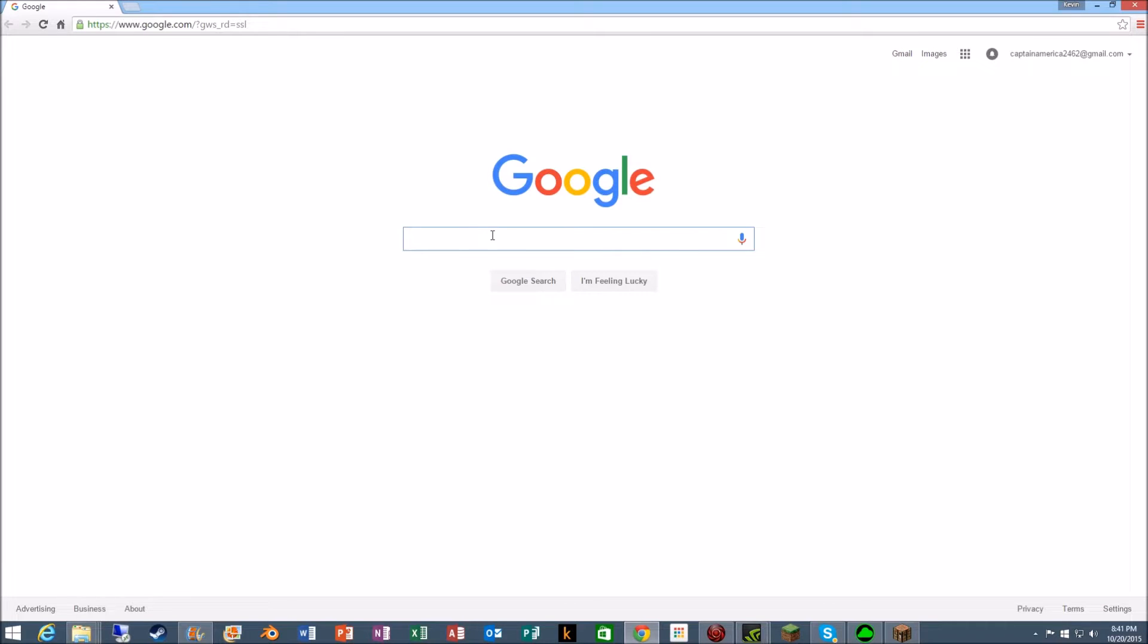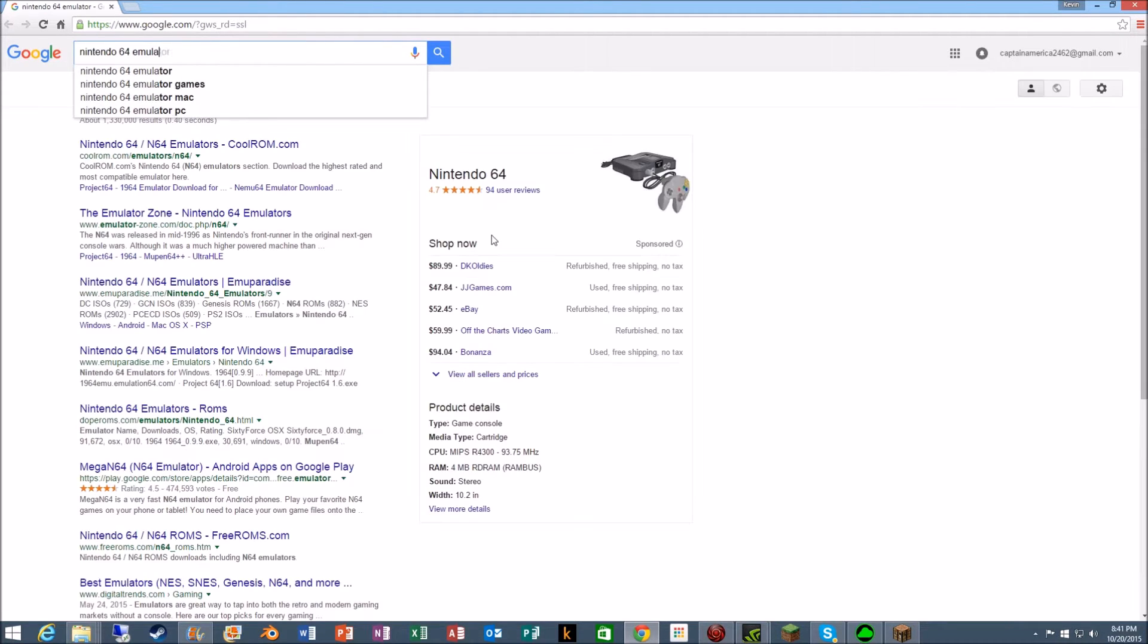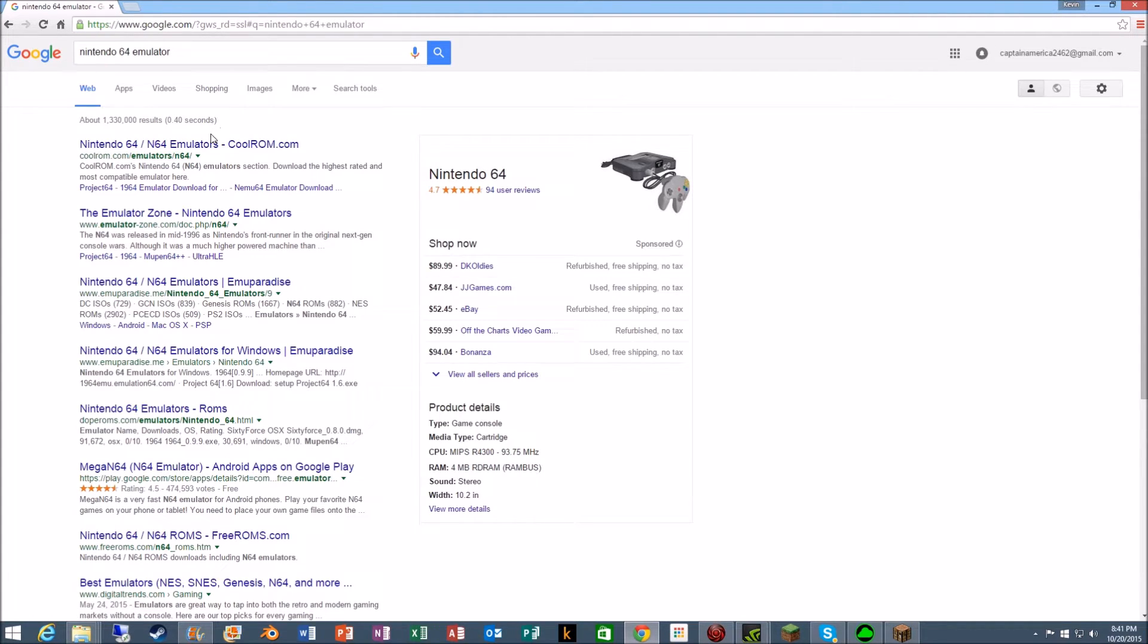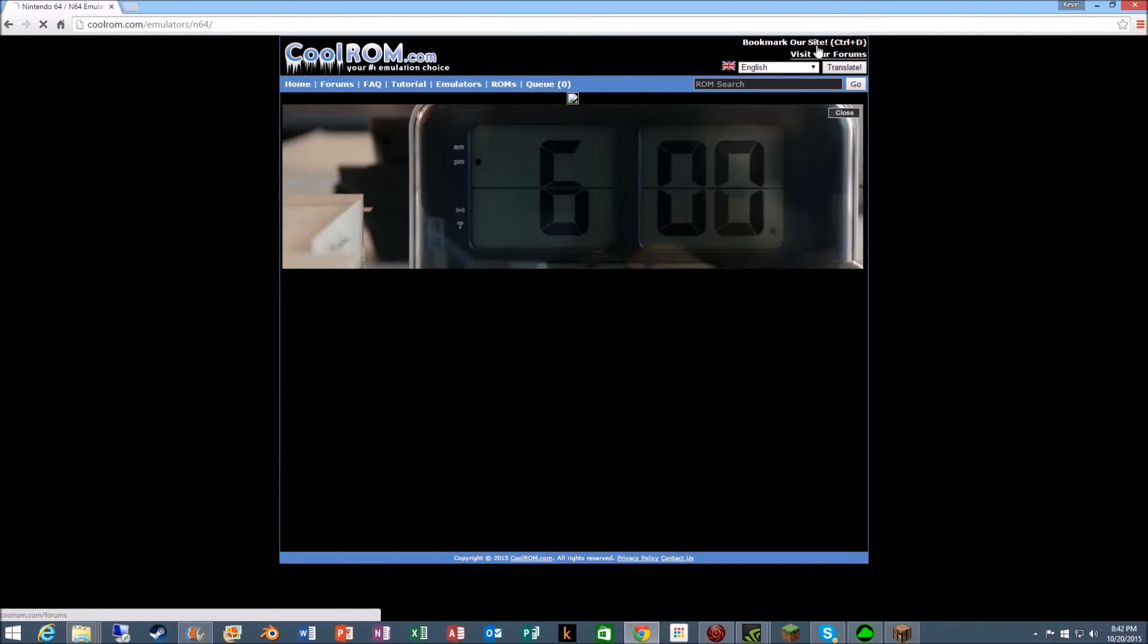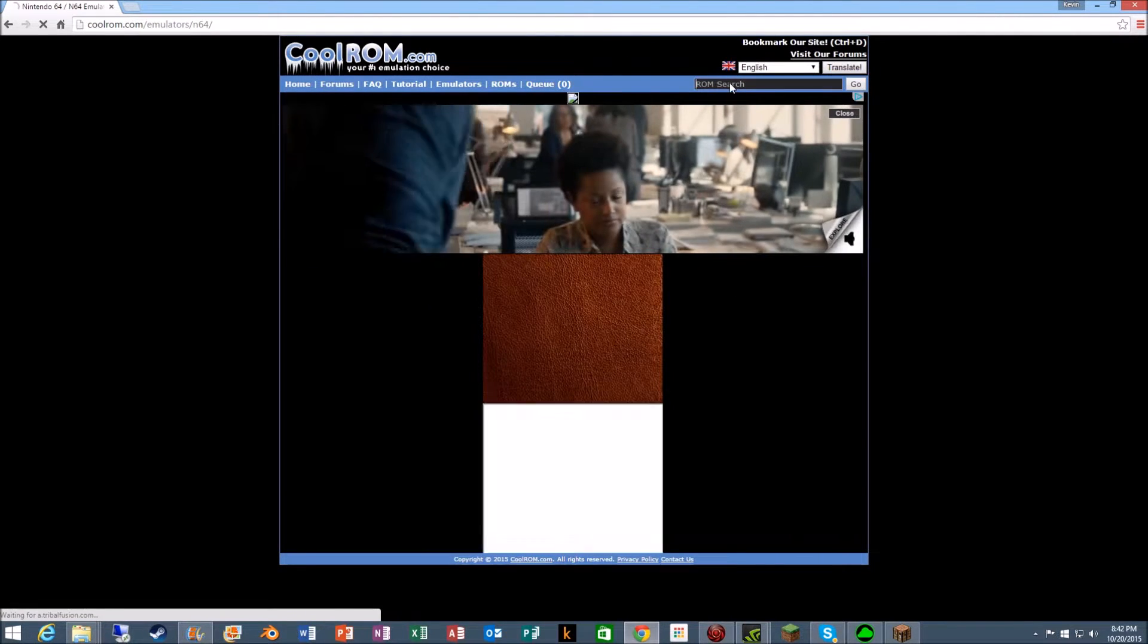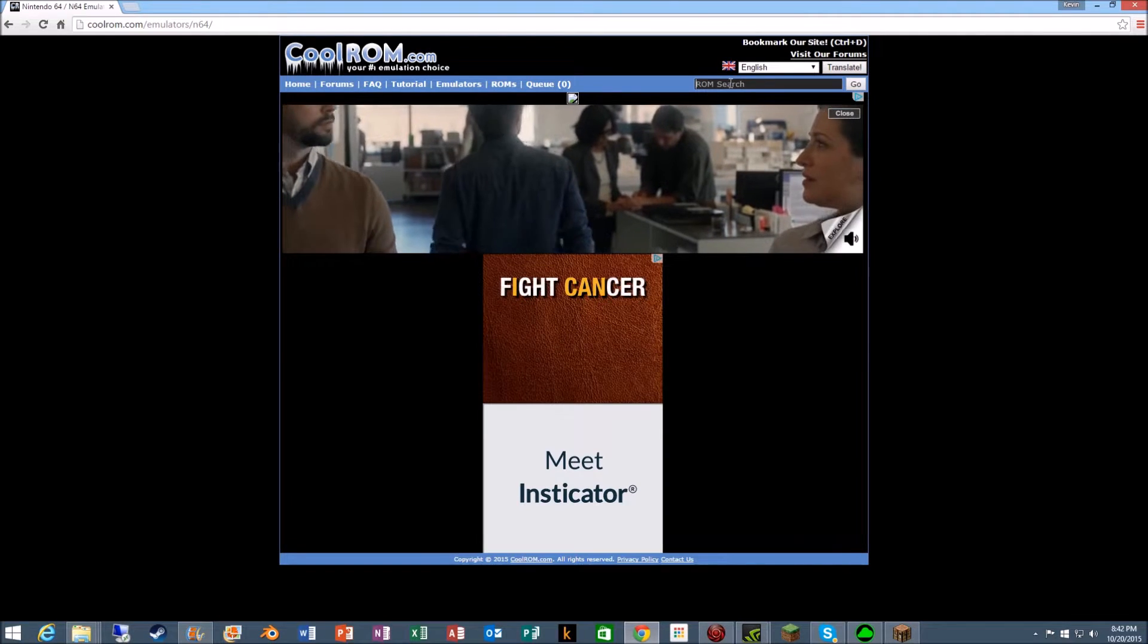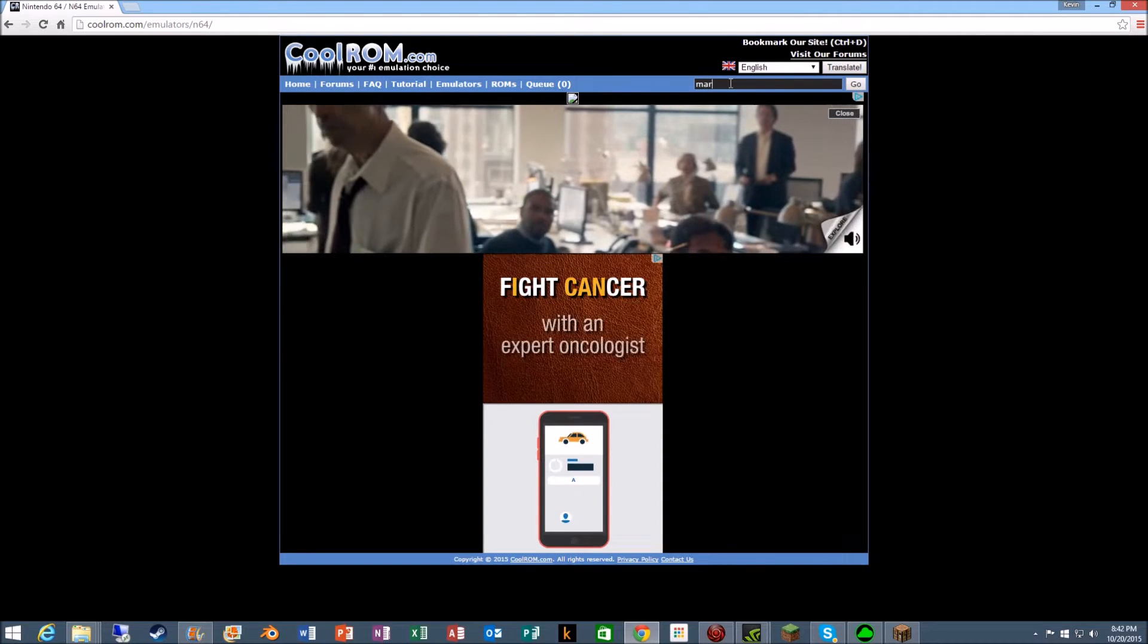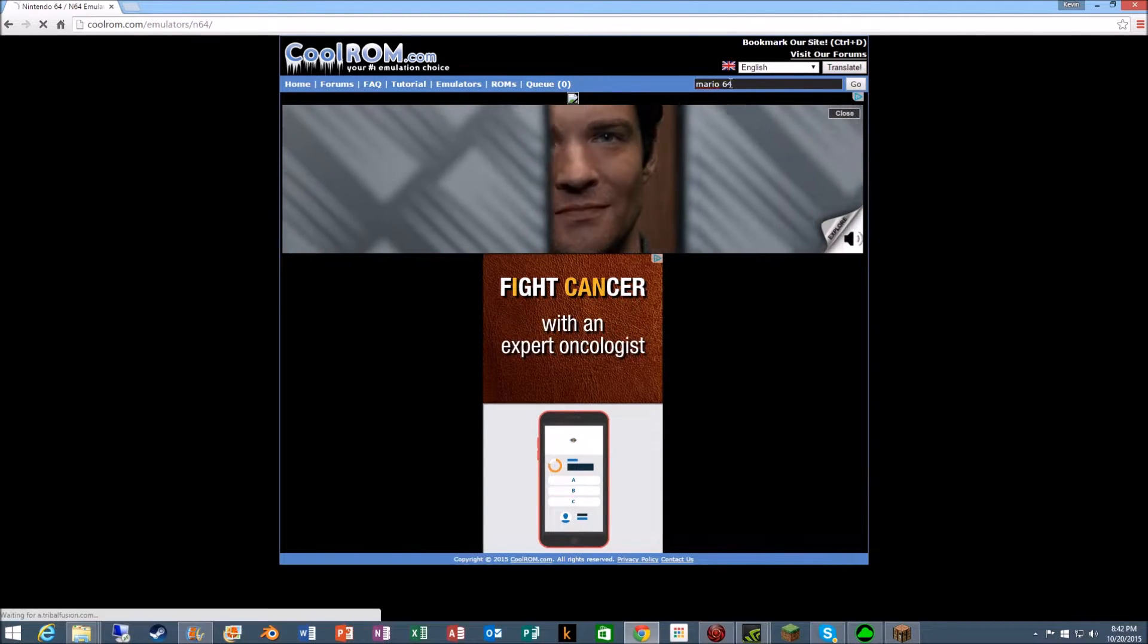Okay, so what you want to search up is Nintendo 64 emulator coolrom.com. That's the one you want to go to. And for the game, we're gonna do an example of Mario 64.